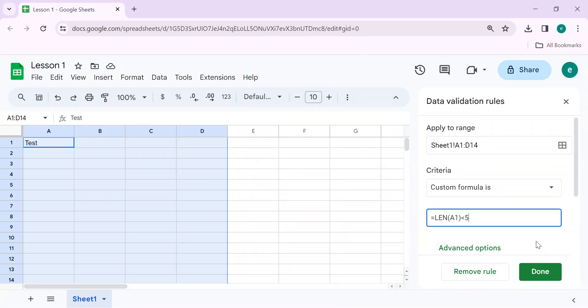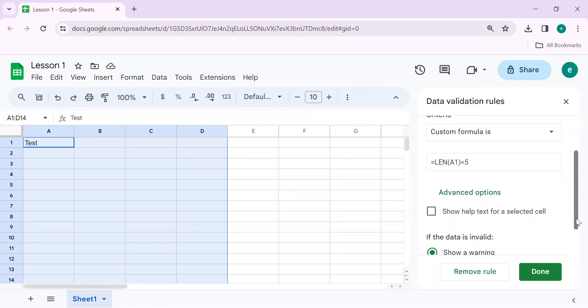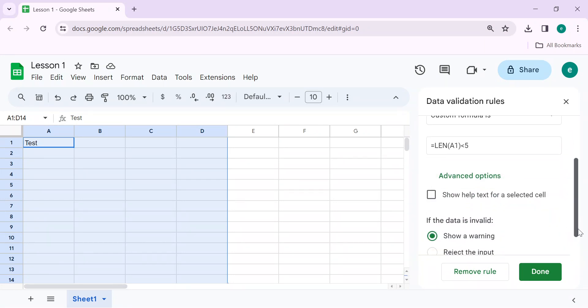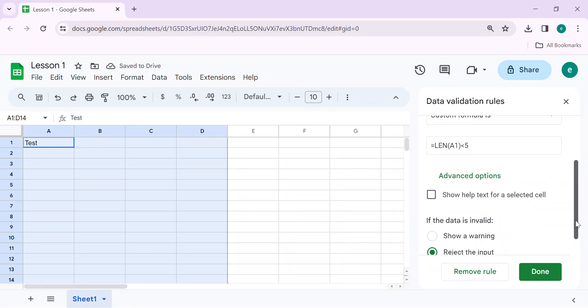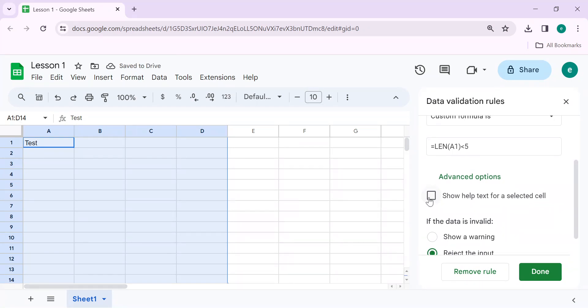Click on Done. You have options to reject input or show warning message. Here I will select Reject Input. We can check with Show Warning. Advanced.